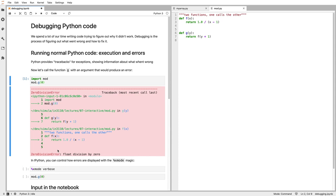It's one divided by x minus one. This is where we encountered the zero division error. There are lots of different kinds of errors, some more descriptive than others. This tells us that in this line, we had a division by zero, so something resulted in this code being zero.